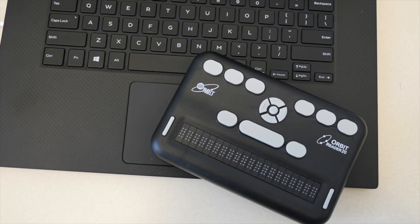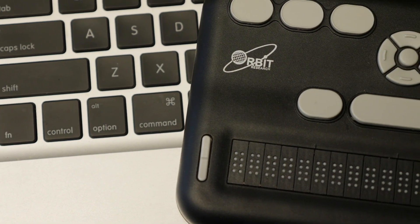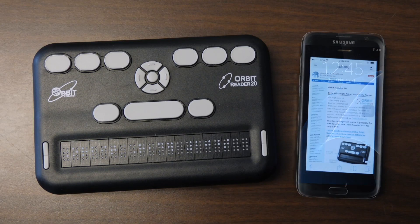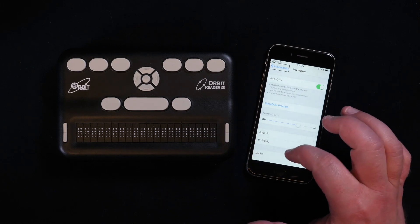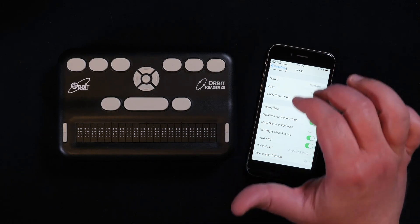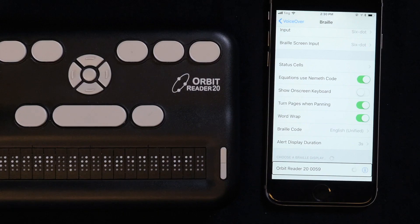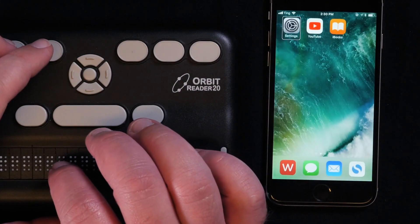The second mode for accessing content on your Orbit Reader is Remote Mode. With this, you can connect or pair your Orbit Reader to any other device that has a screen reader. When you use your Orbit Reader as a braille display for another device, the screen reader on that device provides the translation and other braille settings, translating text into the braille code of your choice.